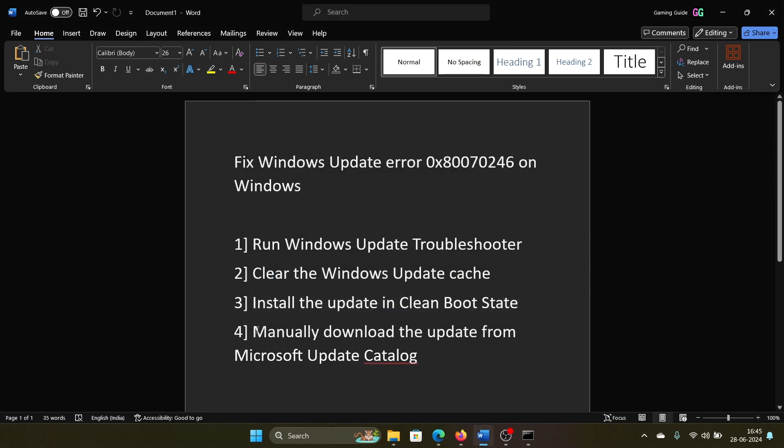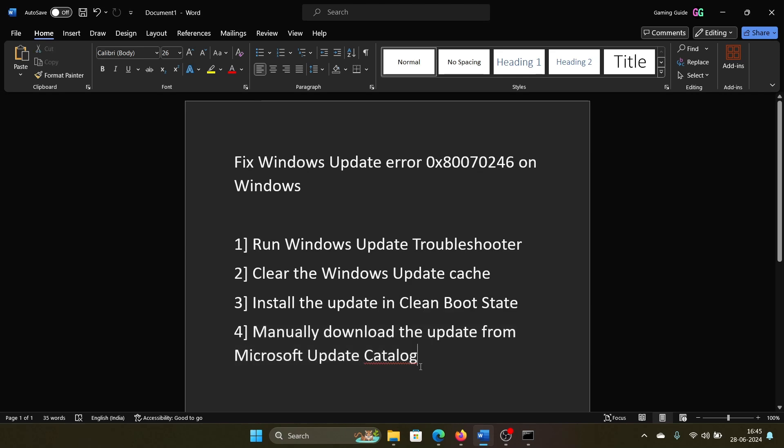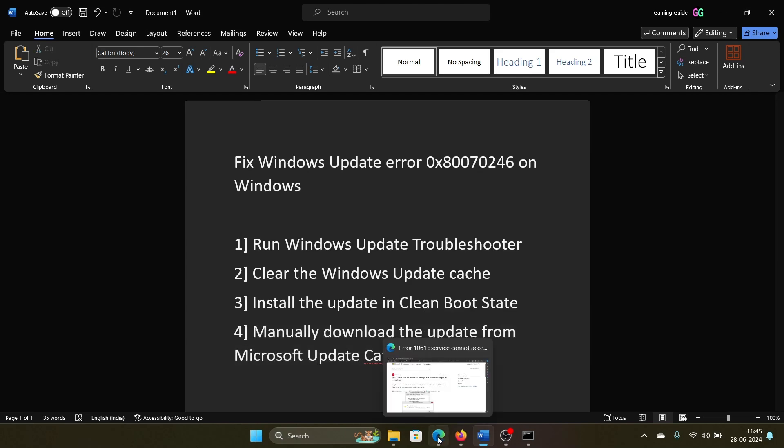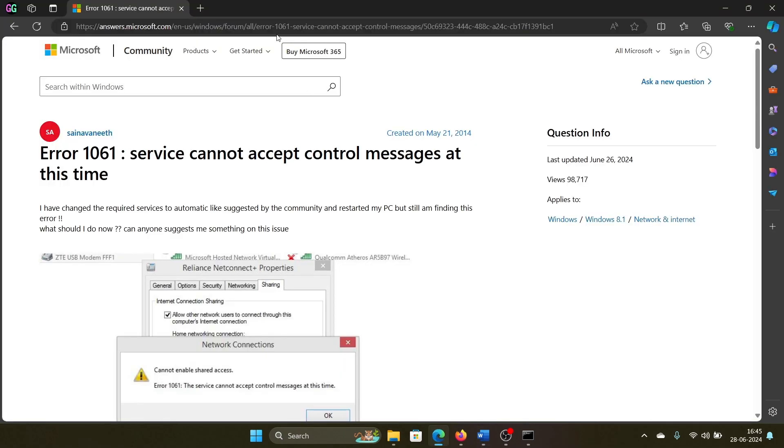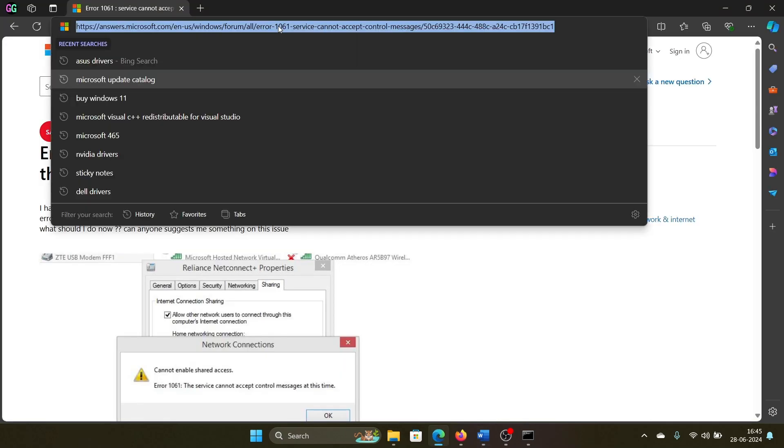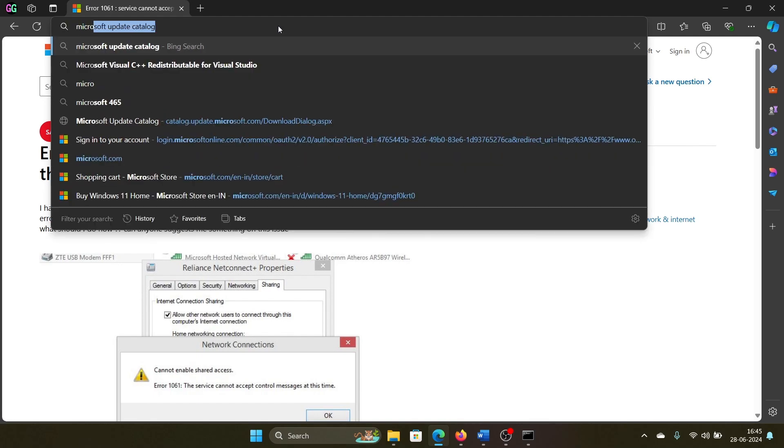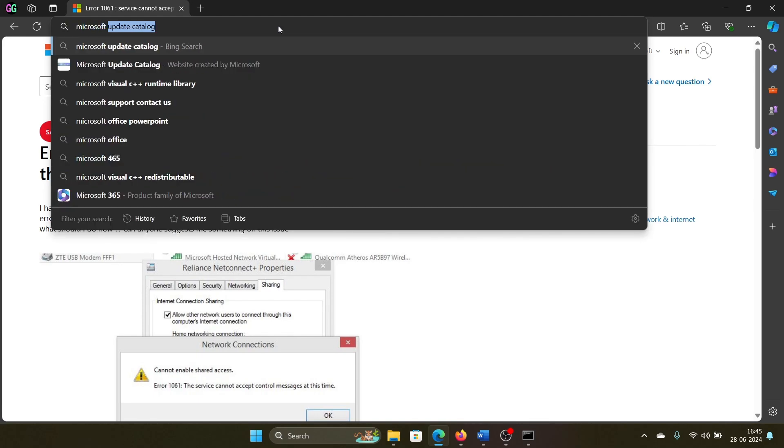The last solution is to manually download the update from the Microsoft Update Catalog. We will search for Microsoft Update Catalog